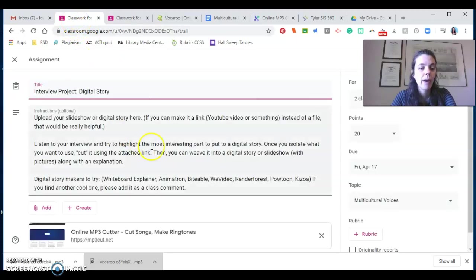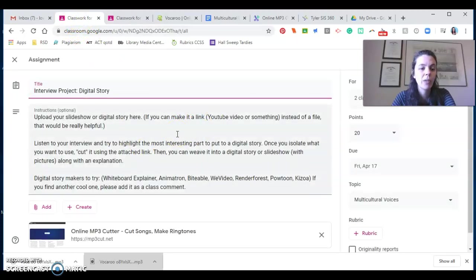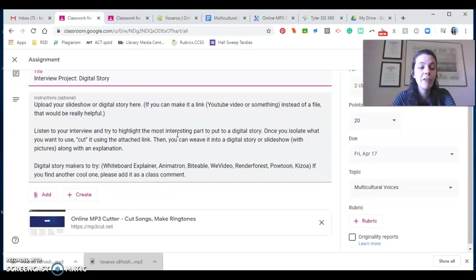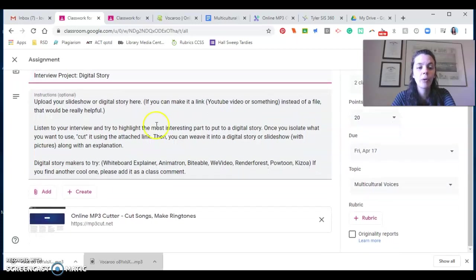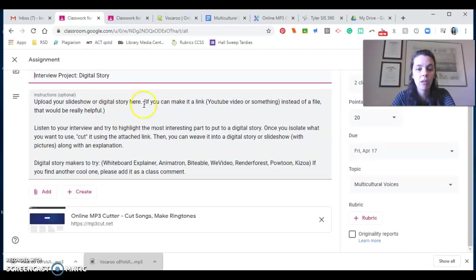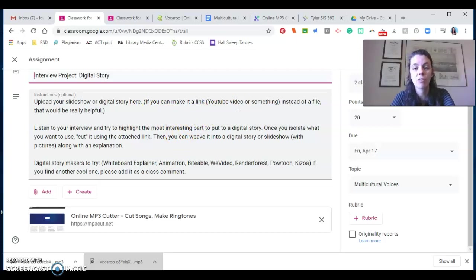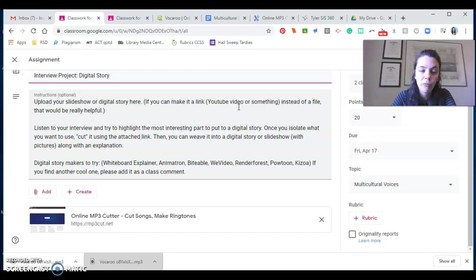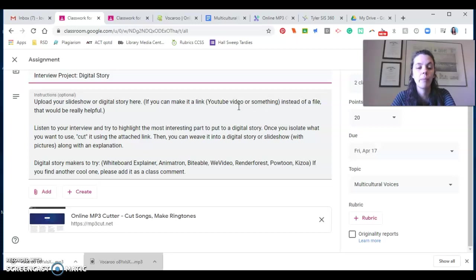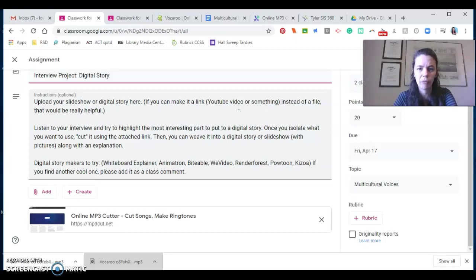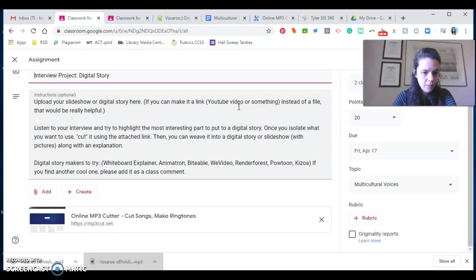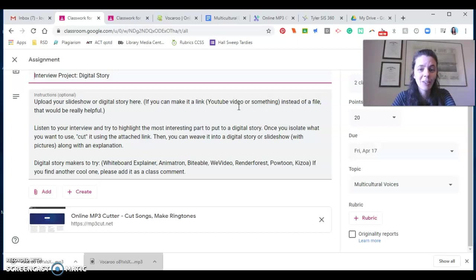This is where your project will actually live. I want you to upload your slideshow or your digital story. If you make one of those here, if you can turn it into a link, like if you can actually figure out a way to upload it to YouTube or something and share the link with me instead of a big old file, that would be really helpful. Because again, I want to be able to add these to a padlet next week and a file is way too big. So a link would be more helpful if it can live in a cloud. But basically that's it. Look at me. It's just short video this week.